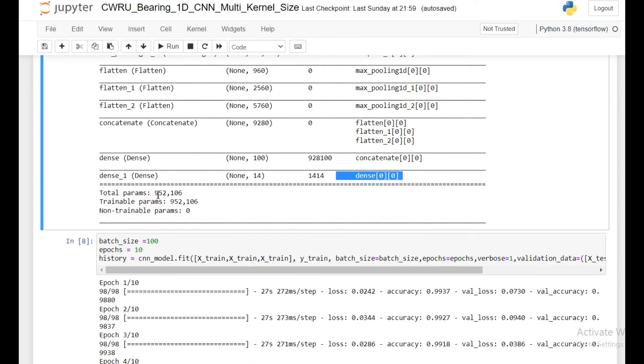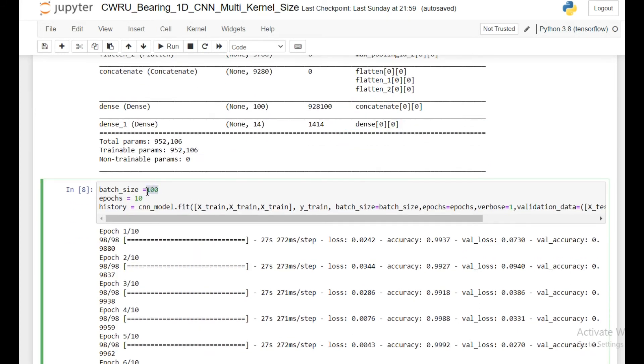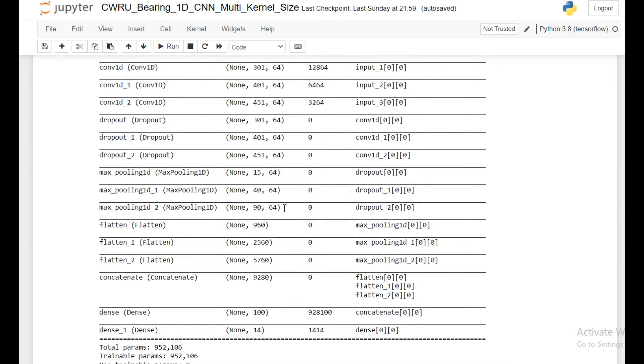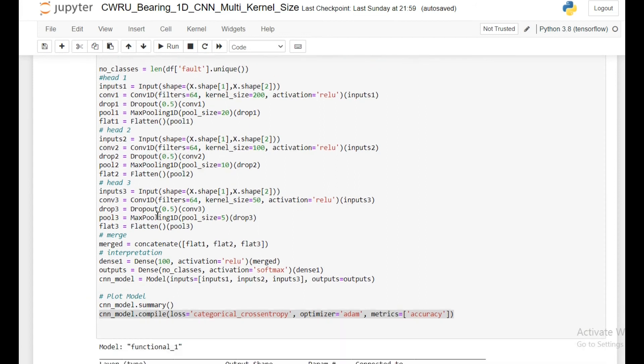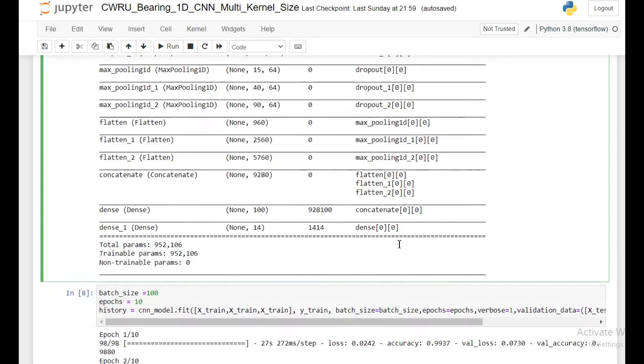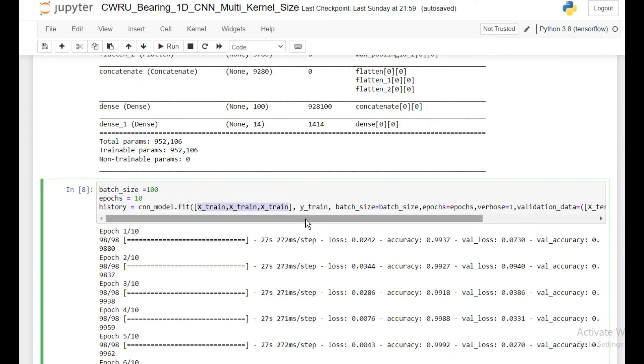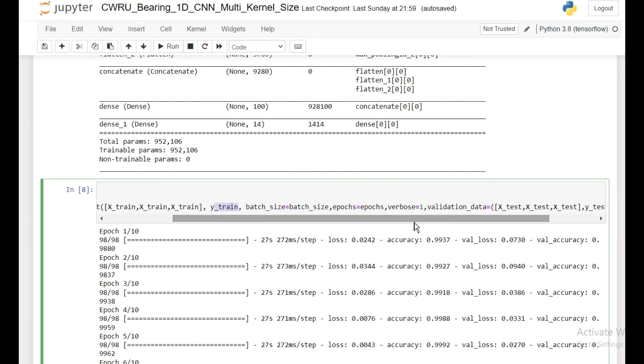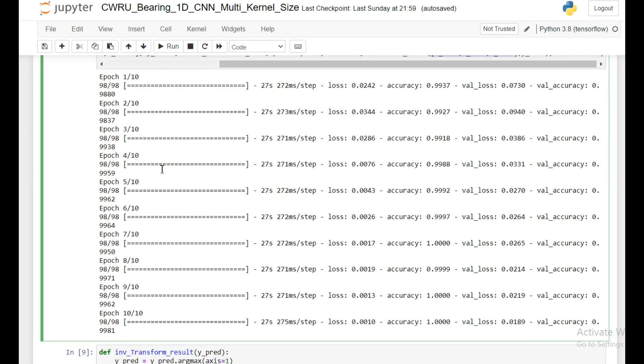Then I am taking a batch size of 10 and epochs to be 10, and I am doing the fitting. See here it is very important when we are doing the training. I am just repeating xTrain thrice. This is the most important part here, because we are taking three inputs, so we need to repeat this thing three times. Nothing new here, only this part. Then yTrain is yTrain, and also for validation data I am repeating xTest thrice.